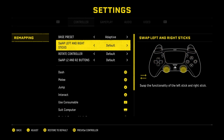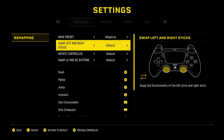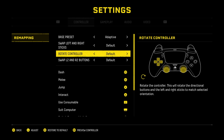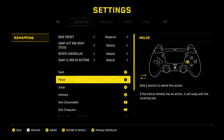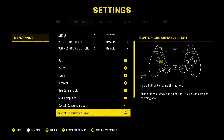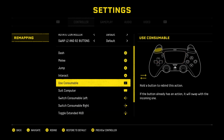Then you can adjust swapping left and right sticks, rotating the controller, or swapping L2 and R2 buttons. Then you can go there and choose any action you want to rebind.